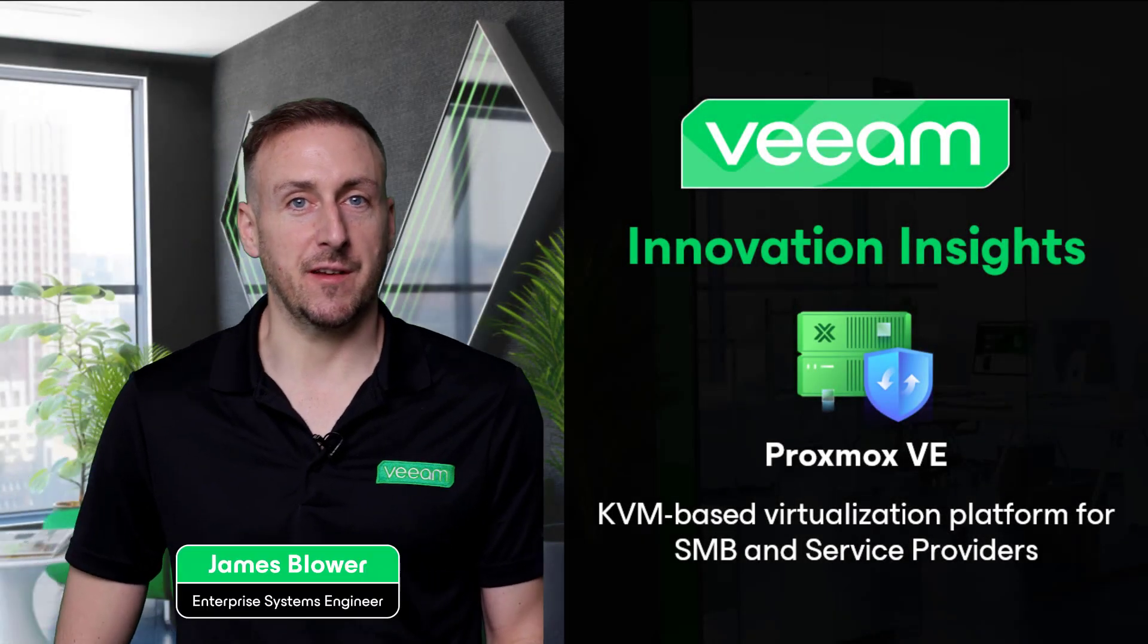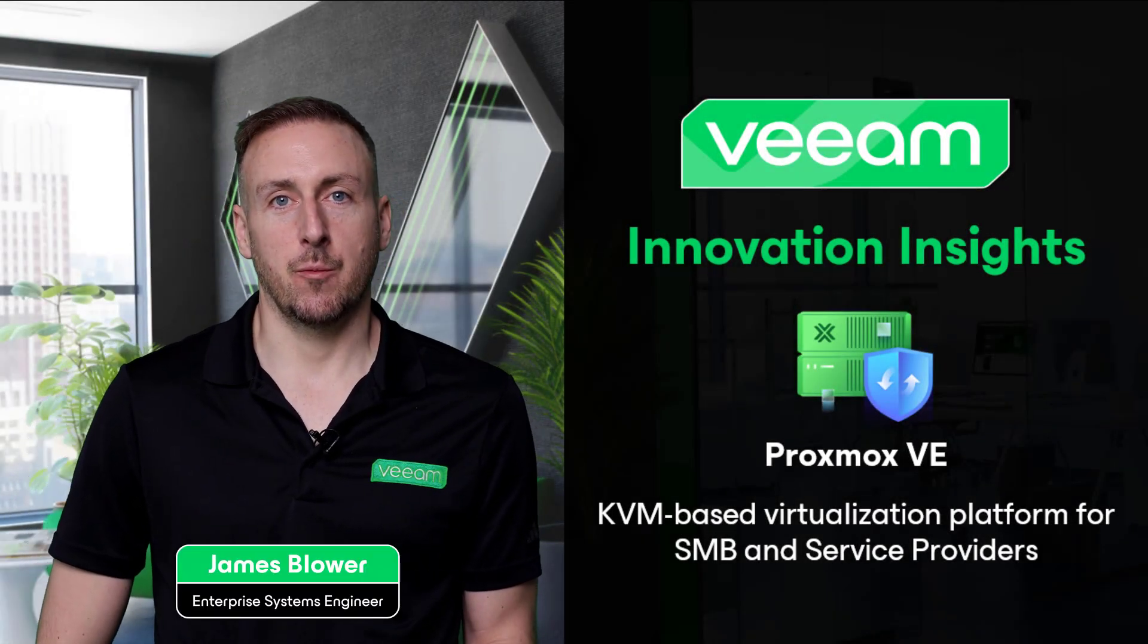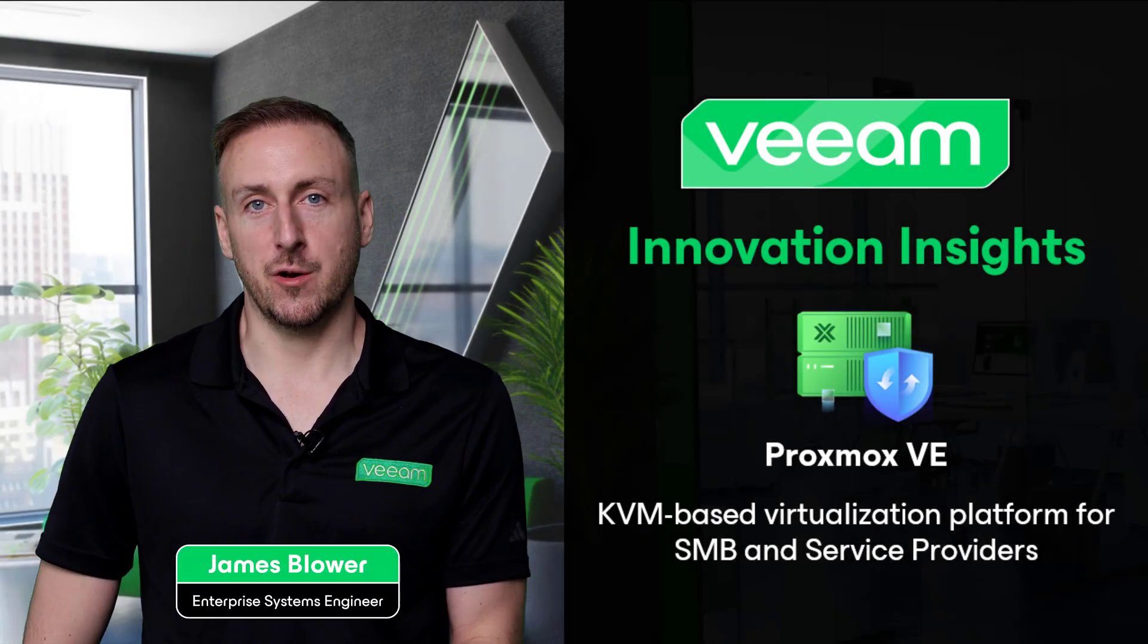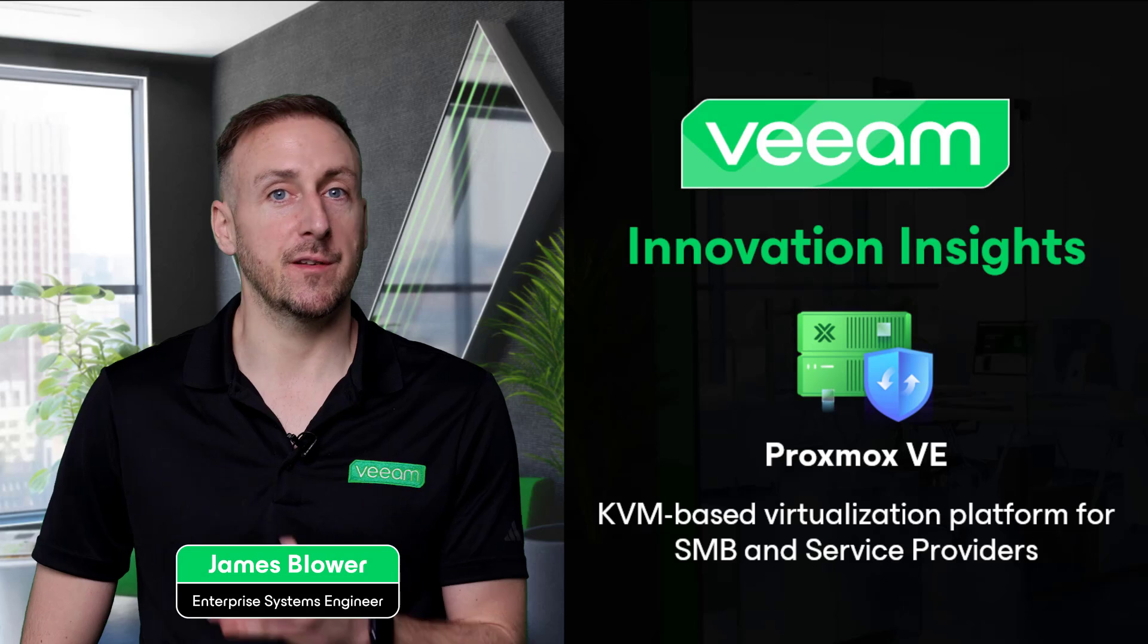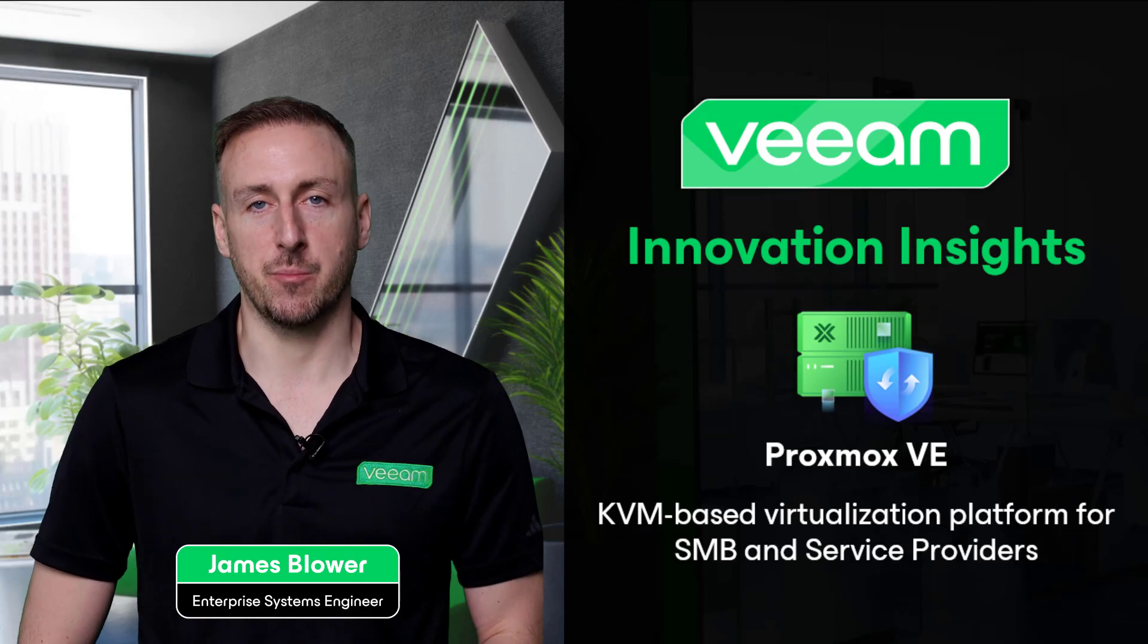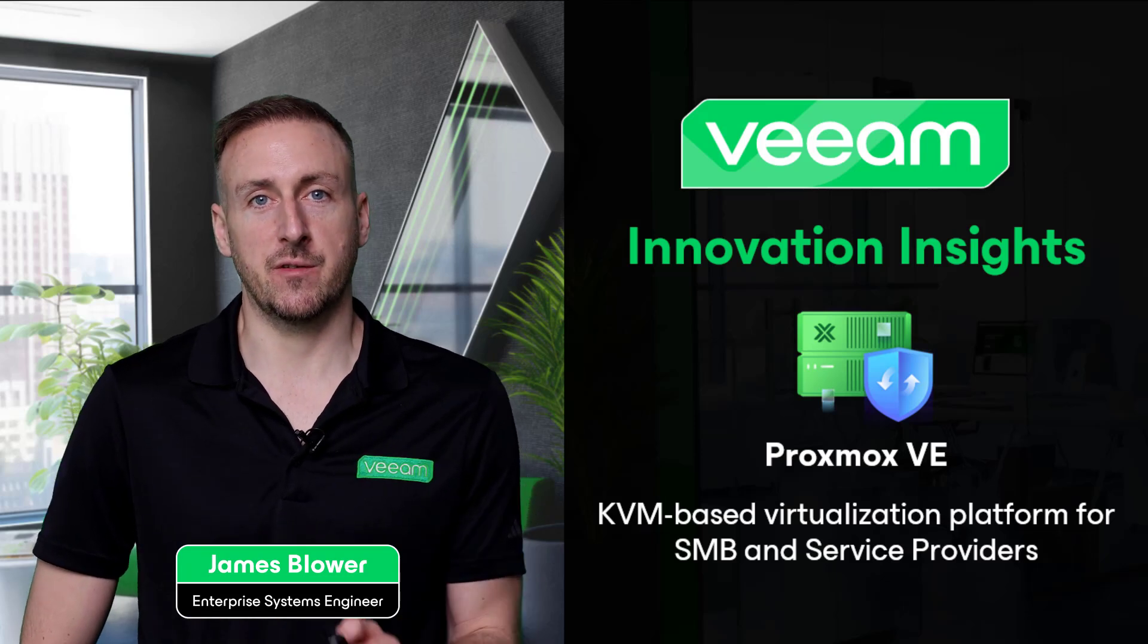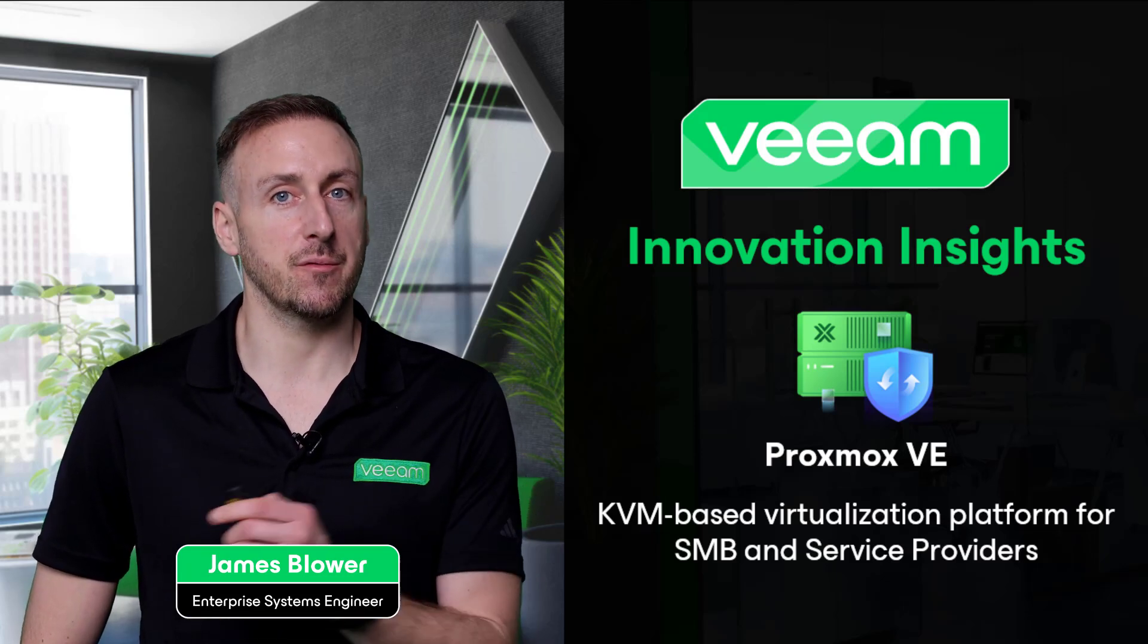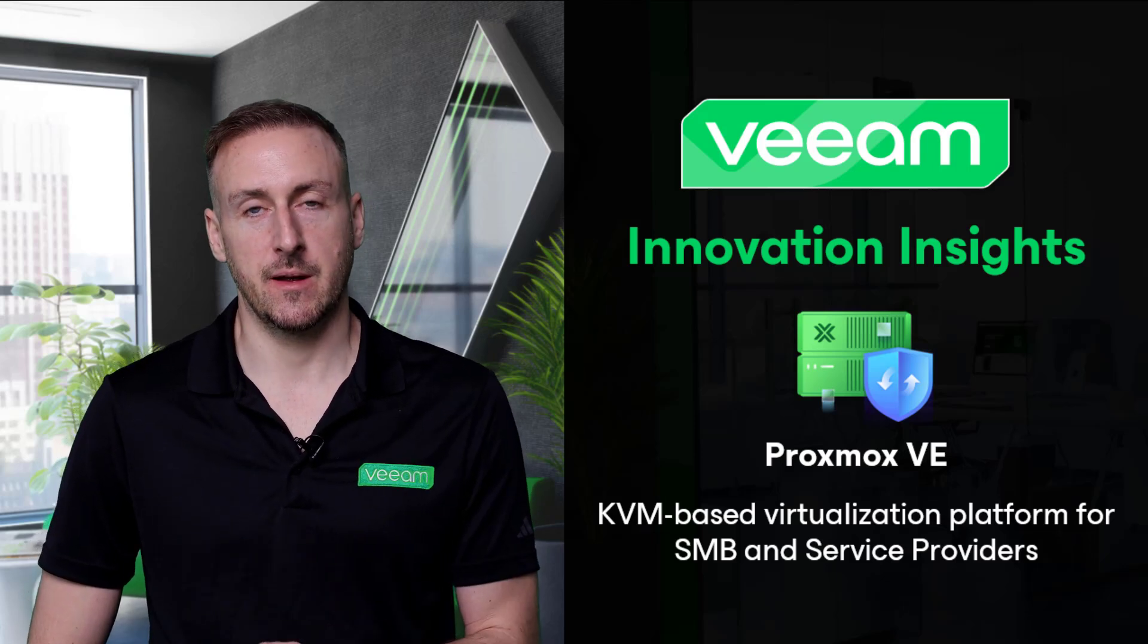Hello and welcome to this episode, where we're going to talk about alternative hypervisor support, specifically support for Proxmox.